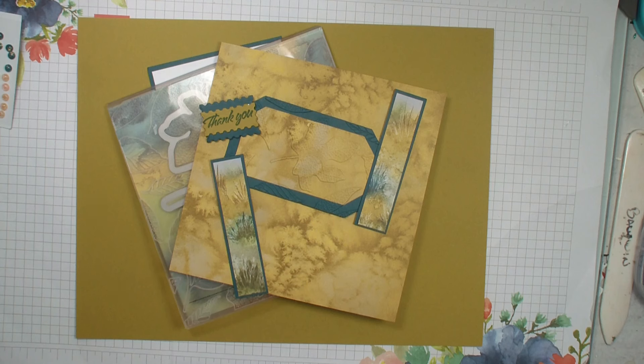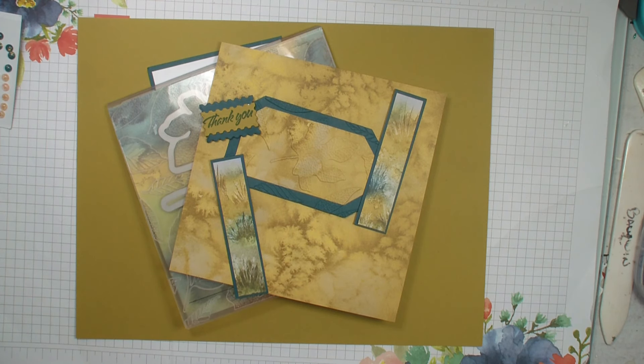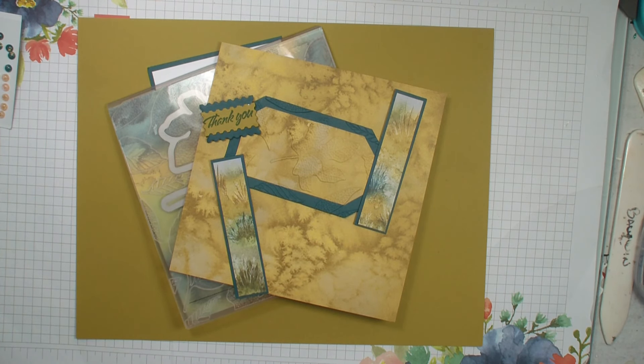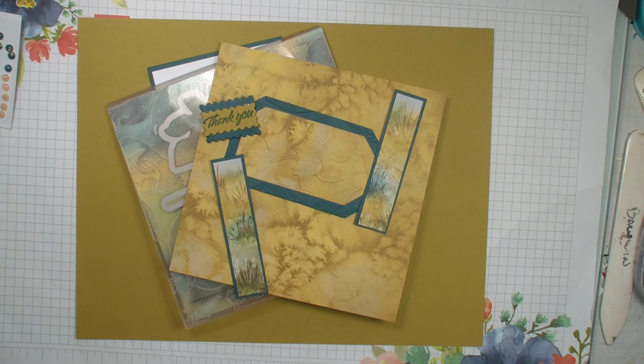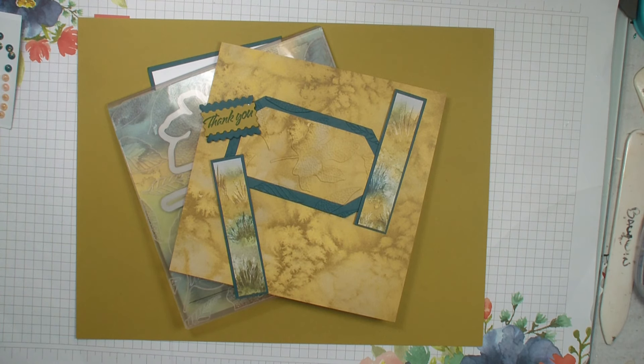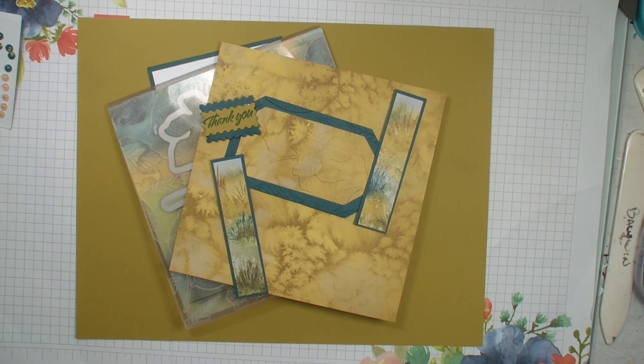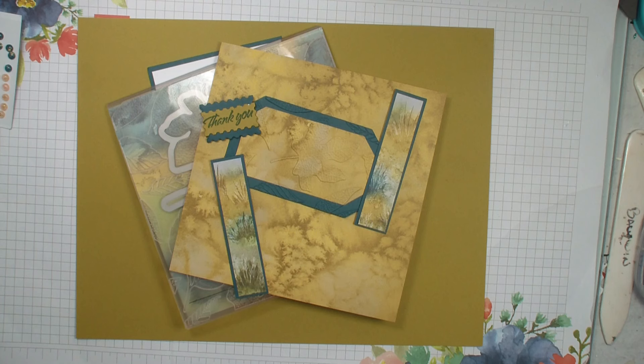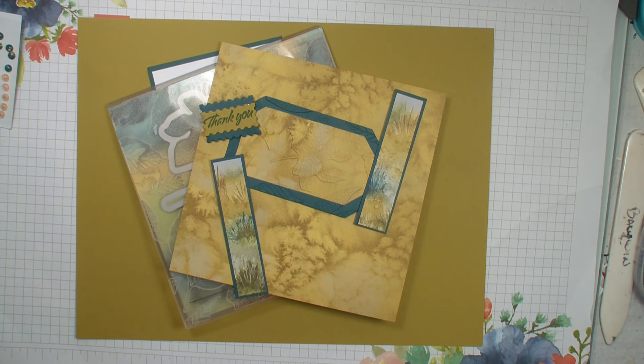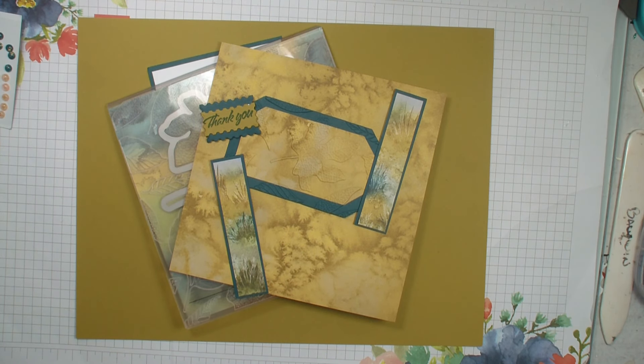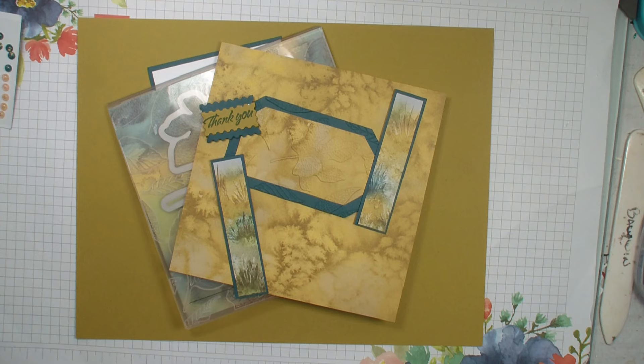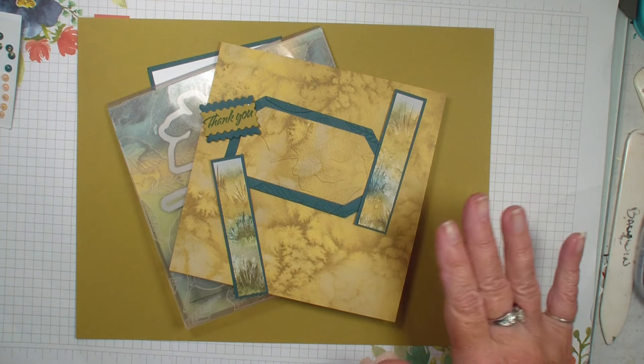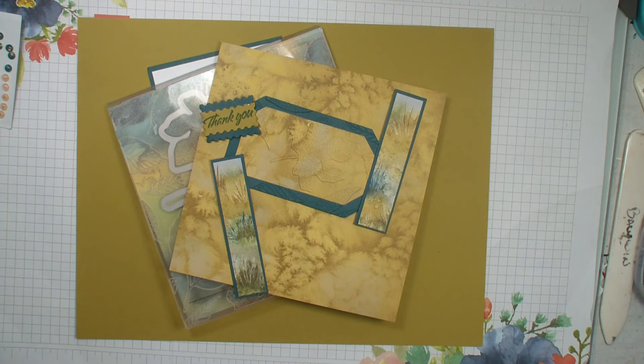I am going to be using the Thoughtful Journey designer series paper. This is a six by six paper stack. It features the wild wheat color, and I have not been a fond liker of that color, but I love it with pretty peacock and fall colors.